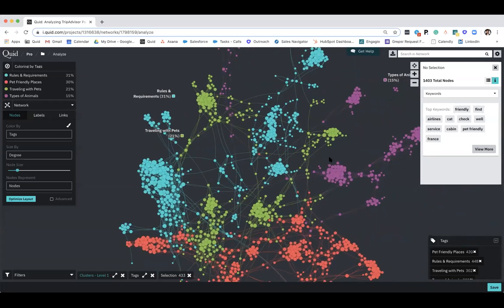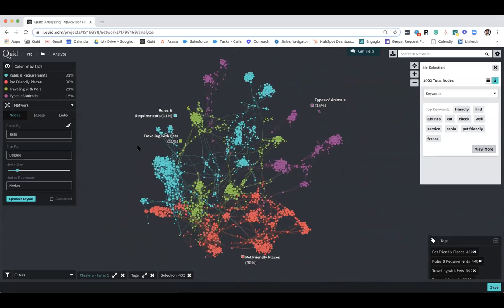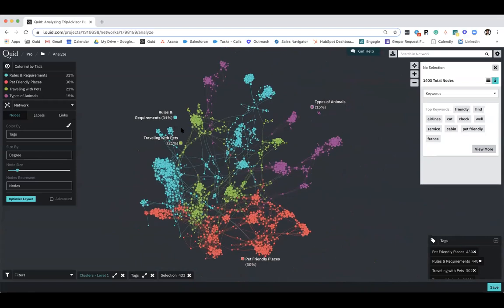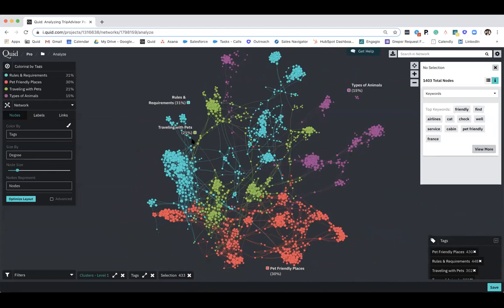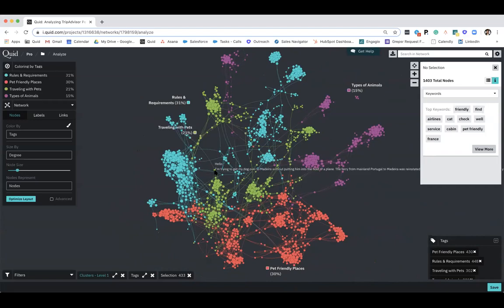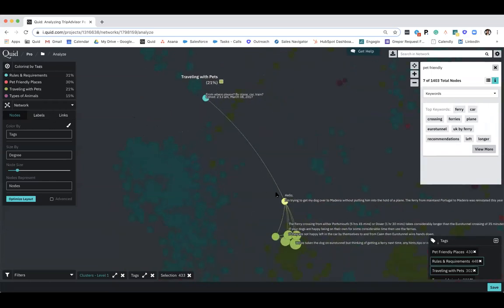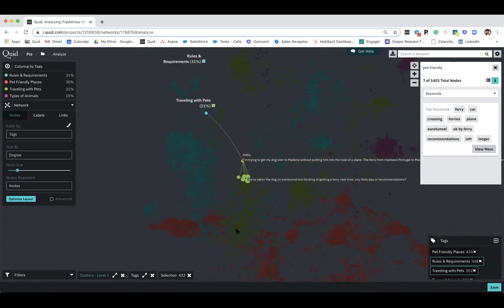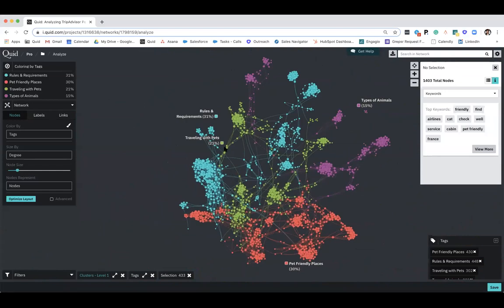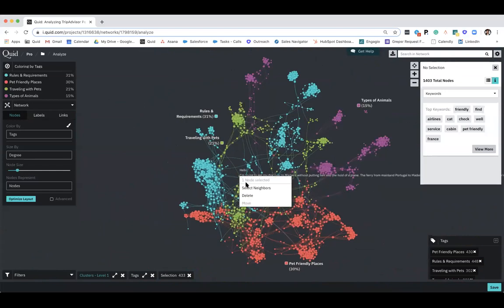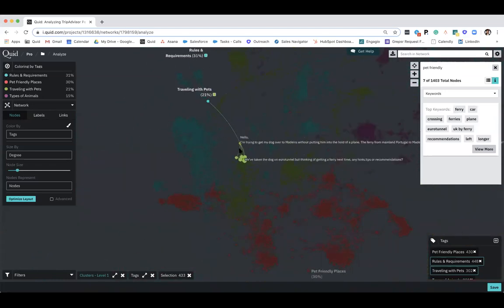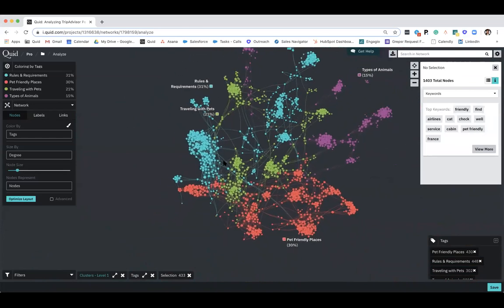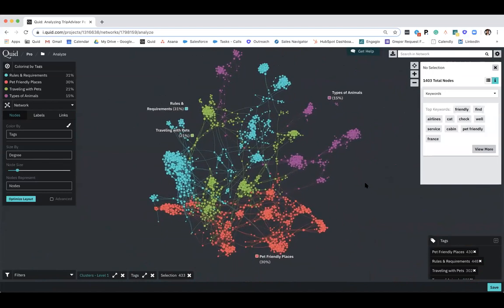You can also understand then which conversation that relates to. In this case, that post that I had clicked on falls under the rules and regulations theme that Quid has identified. If you're interested in seeing how a certain piece of data relates to not only the data that it's connected to, but actually the network as a whole, we can now go in and select the neighbors. So this is what we would actually call a bridging node. If you can see here, it relates to this green cluster or this green theme that's traveling with pets. And then we can also see that it's also related to our blue theme, our rules and regulations. So this node would actually then represent kind of two parts of the conversation that's happening within traveling with pets.